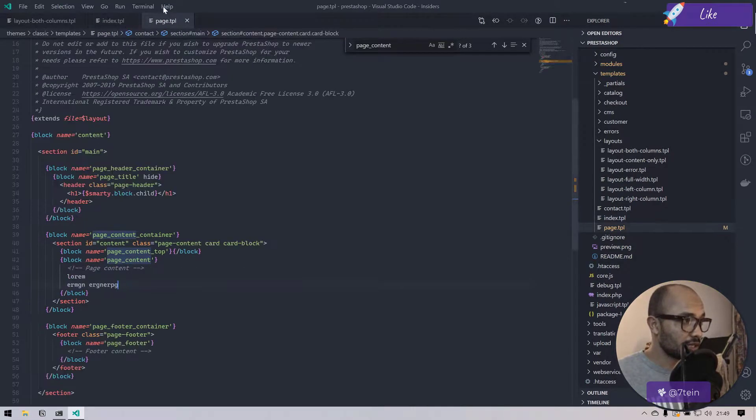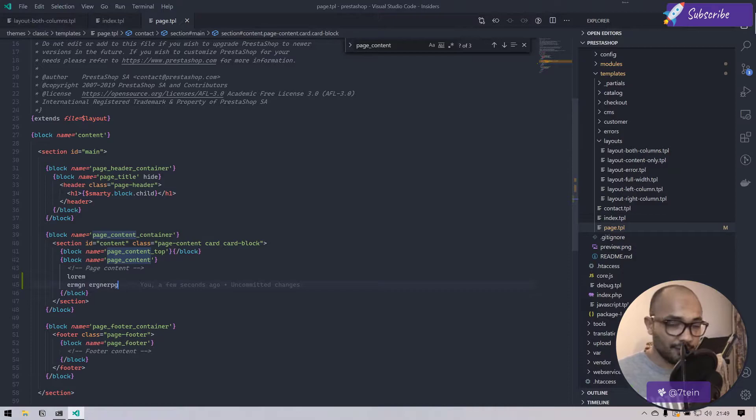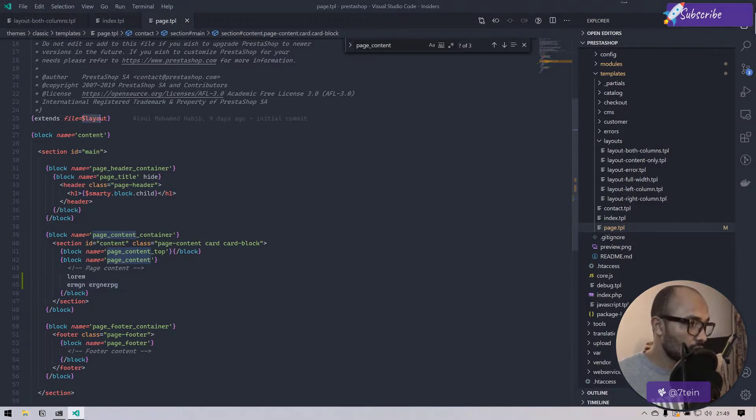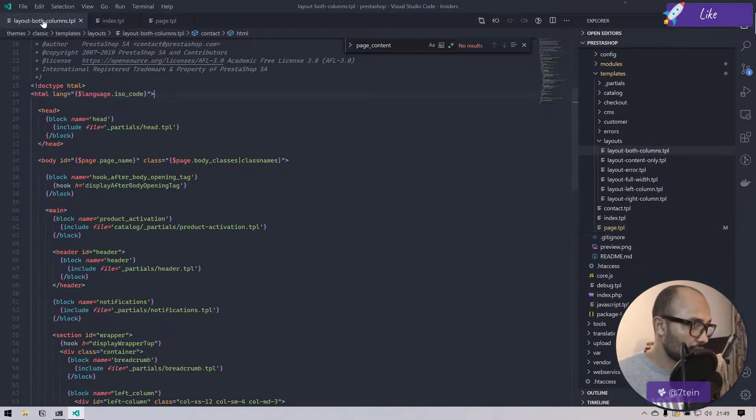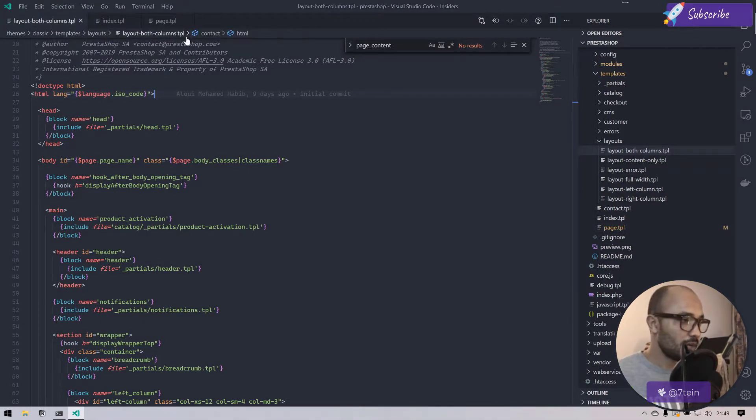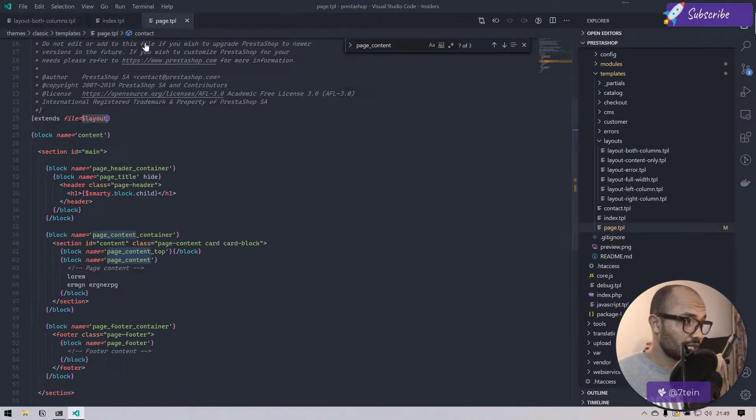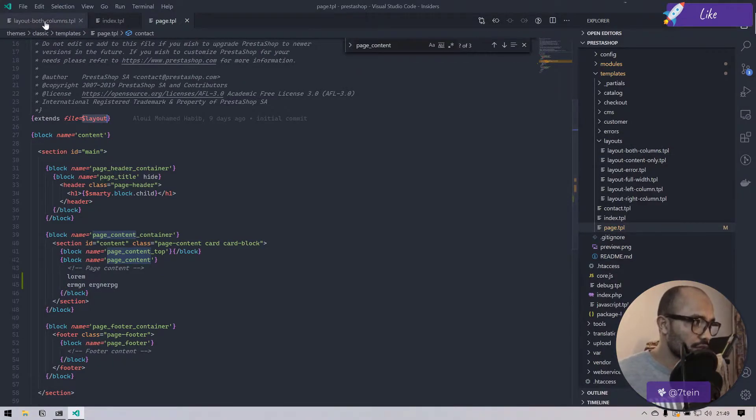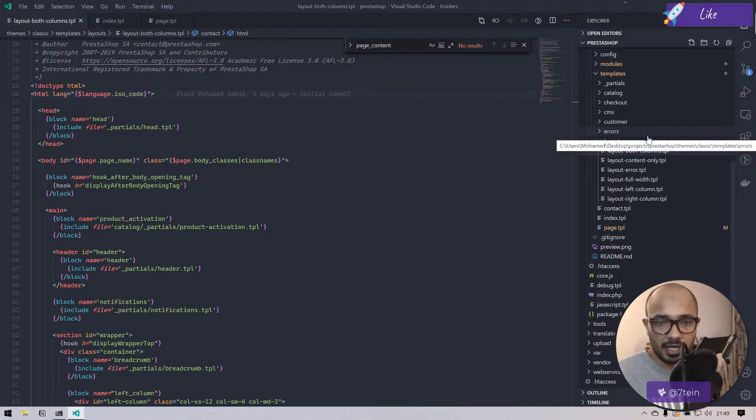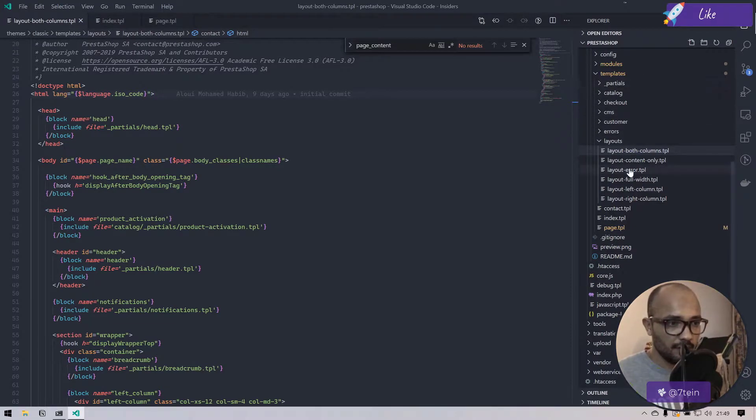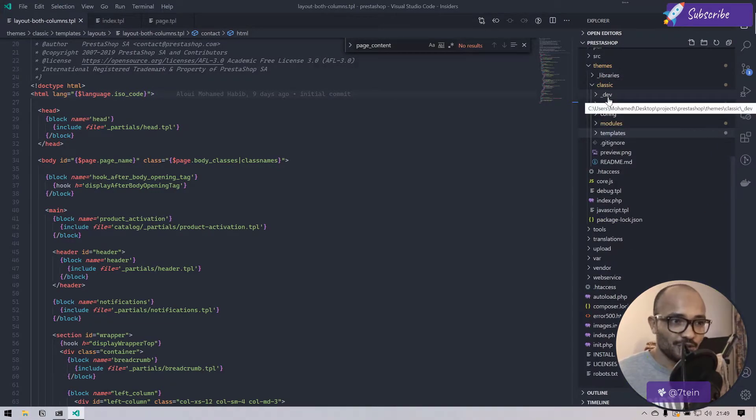This is the entry file of the central content of our template. It's extending page.tpl that is by itself extending from a file called dollar layout, which is basically the layout both column.